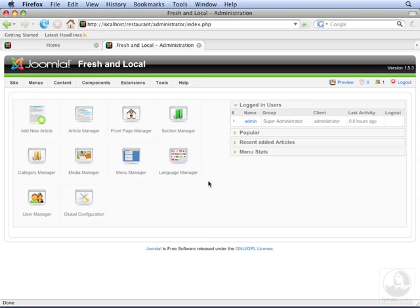Joomla gives you the option of organizing your content into sections and categories. Sections and categories help you group your content so you can show them as sets later. In this video, we will create a section and several categories within it.